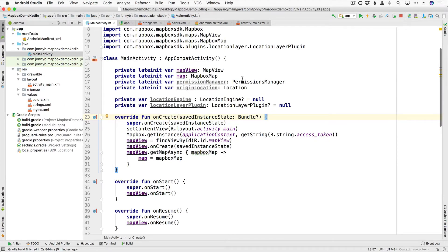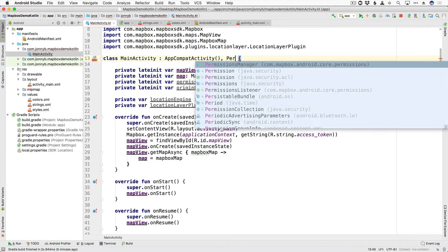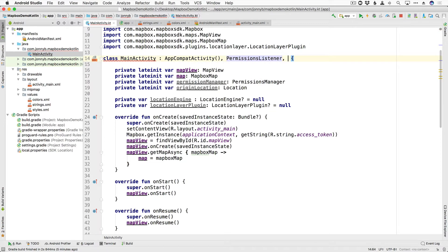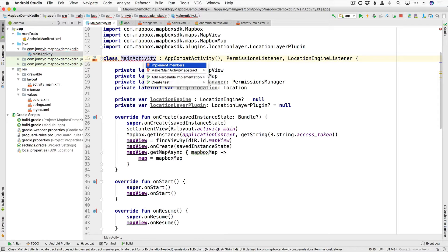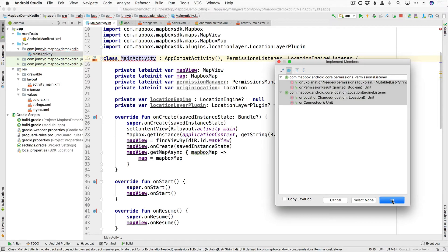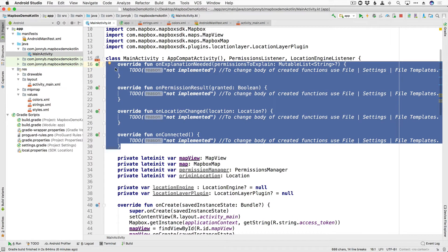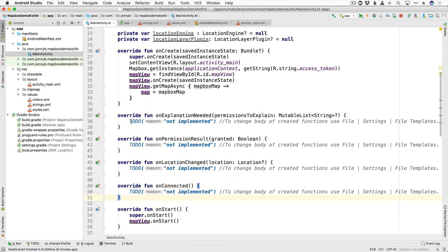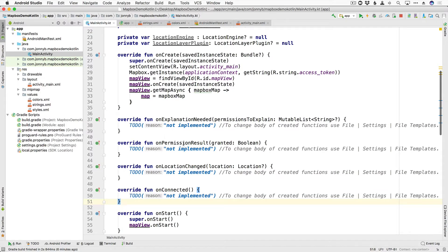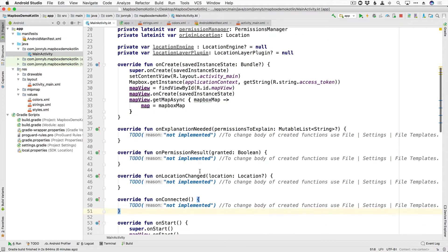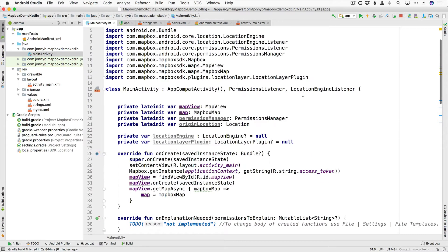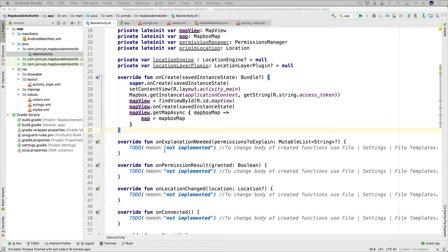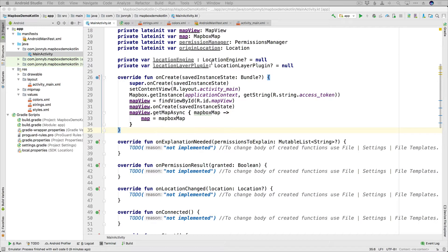We're also going to need a couple of interfaces: a PermissionsListener and a LocationEngineListener. We'll press Alt+Enter to implement those members and select all four. We have four methods added: onExplanationNeeded and onPermissionResult from the PermissionsListener, and onLocationChanged and onConnected from the LocationEngineListener. We'll move those right here under onCreate. Don't worry too much about these interface methods for now — what I want to get started on is working with our permission manager.